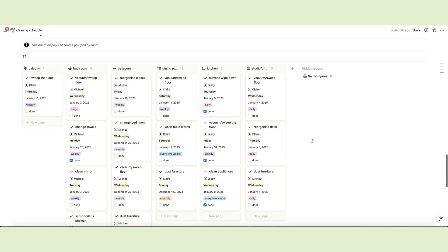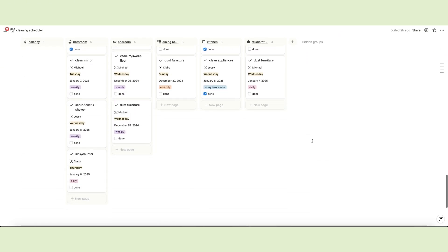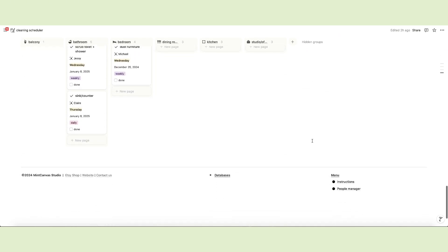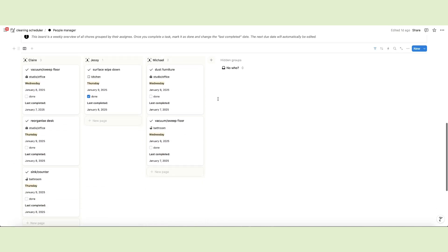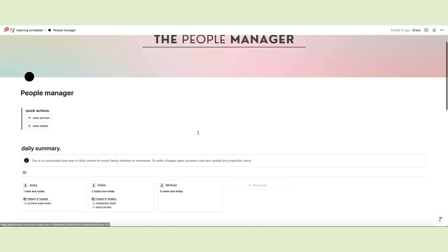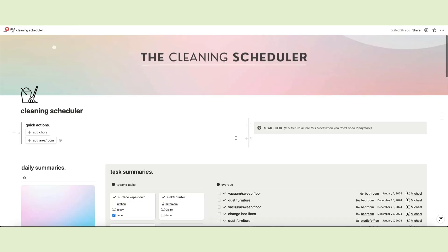The Cleaning Scheduler has a dashboard to check all your chores and to-dos, and a page dedicated to the people who share the space to organize and distribute tasks and track progress.